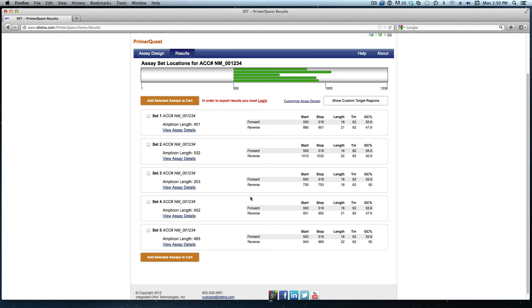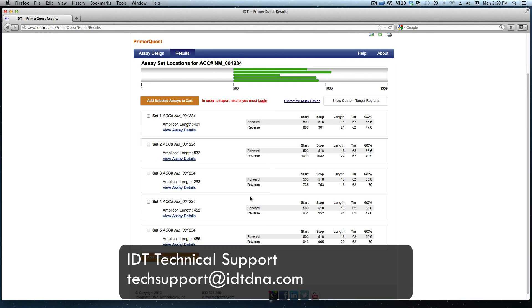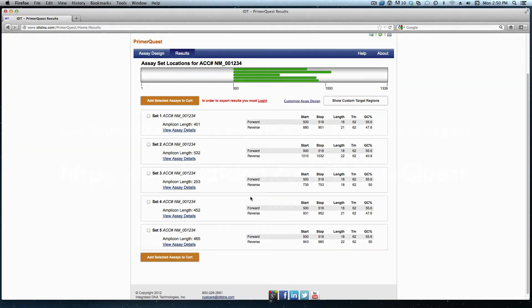Once again, that was designing a qPCR assay at a specific location within PrimeRequest. If you have any other questions, you can contact technical support here at IDT. Thank you.